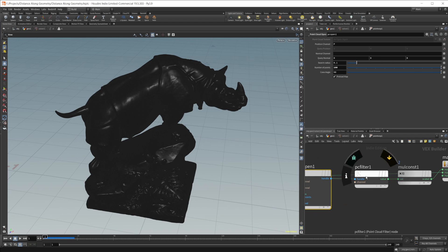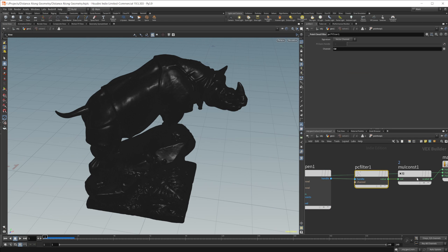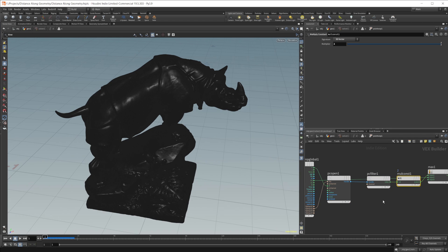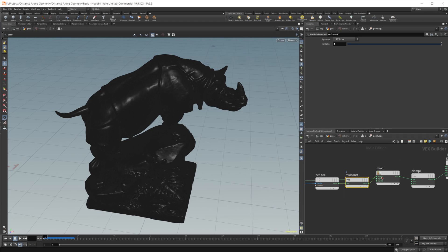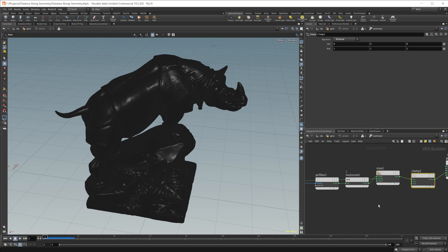If I press play, you can see that this starts to play across our mesh, and it's growing along our horn.